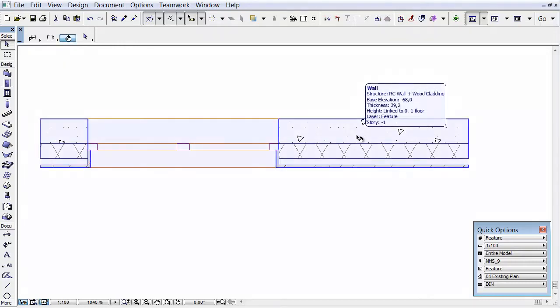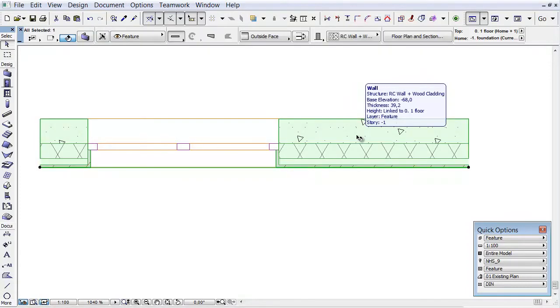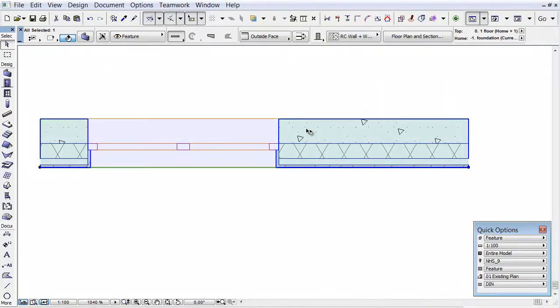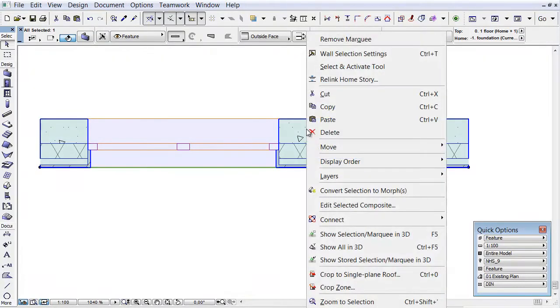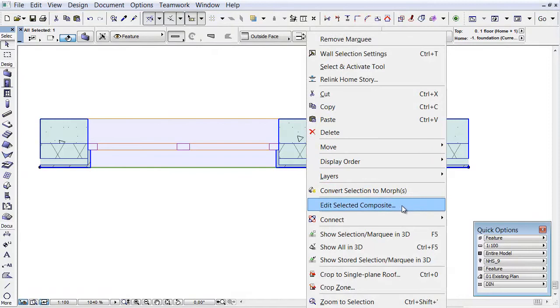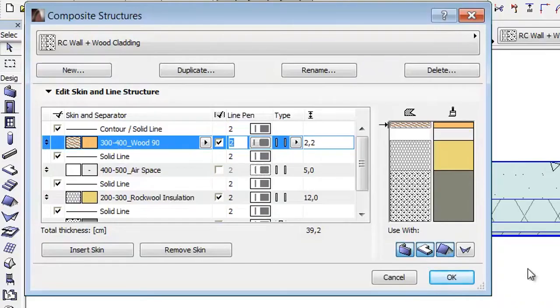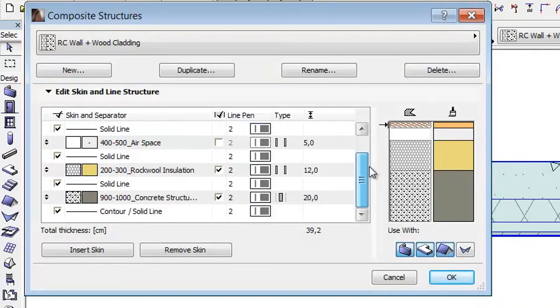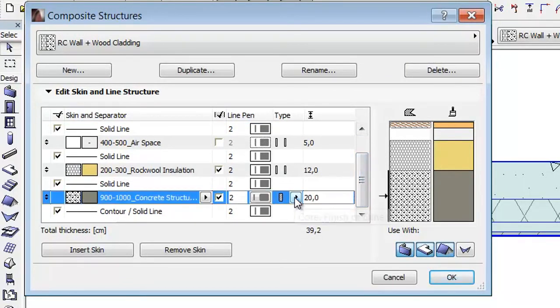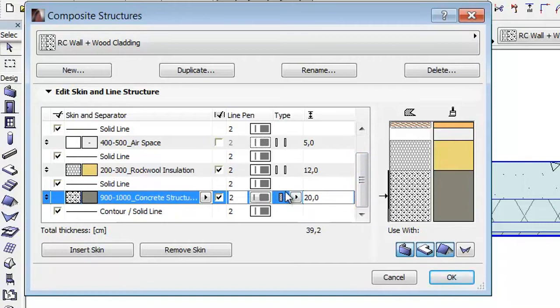Let's select the wall on the floor plan. Right-click and select the Edit Selected Composite command from the context menu. Here you can see the settings of the selected Composite structure. The concrete structure is the core of the Composite now. In earlier versions each structure needed to assign a single core.